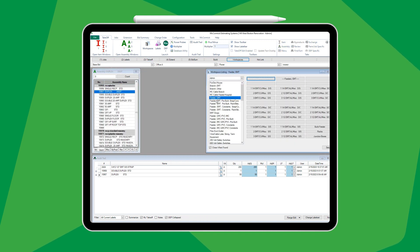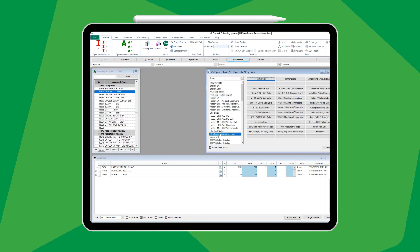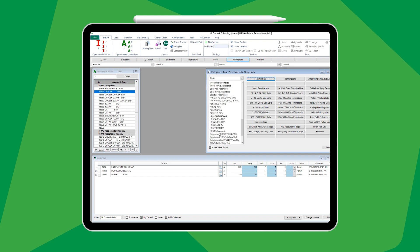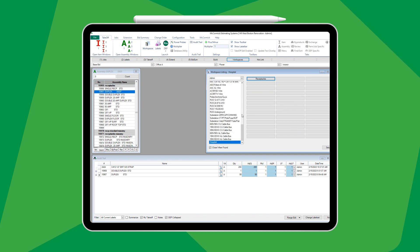Our workspace feature allows you to set up personalized shortcuts, helping you take off faster and estimate more efficiently every time.